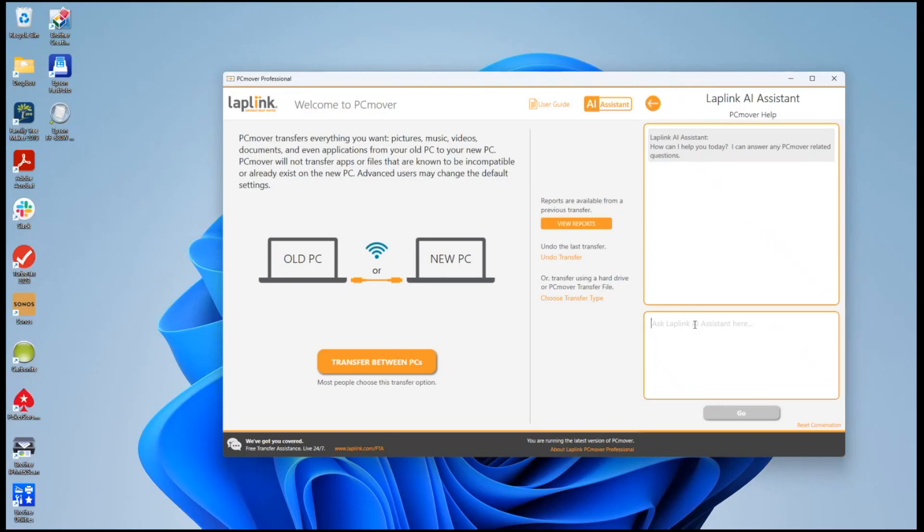For example, I can ask do I need a special transfer cable.